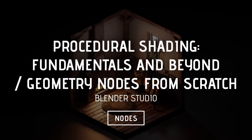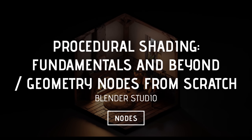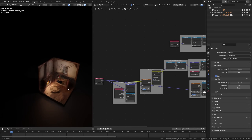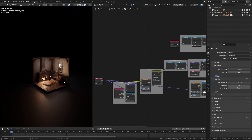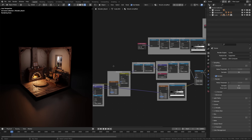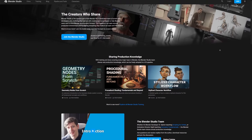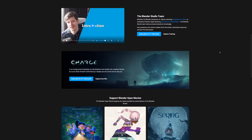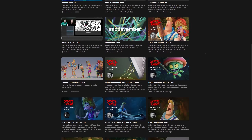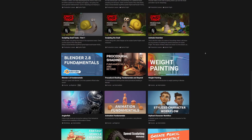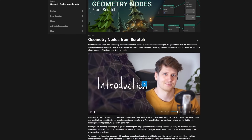Procedural Shading: Fundamentals and Beyond, and Geometry Nodes from Scratch by Blender Studio. Procedural Shading is a great course to learn the essentials of shader nodes in Blender — a subject that's hard to grasp and tutorials usually quickly skim over. In this course you'll go over vectors, textures, shading principles and animation. Plus, by joining Blender Studio you're supporting the development of Blender. Besides this course, Blender Studio offers loads of other useful courses such as their Geometry Nodes from Scratch and their Procedural Shading cores, all of which I definitely recommend.